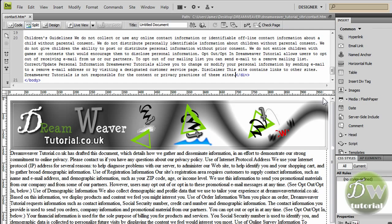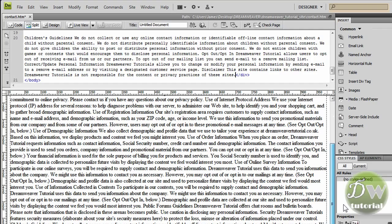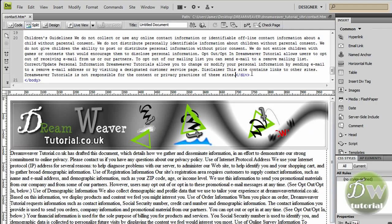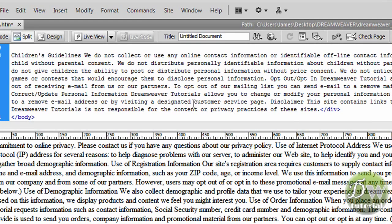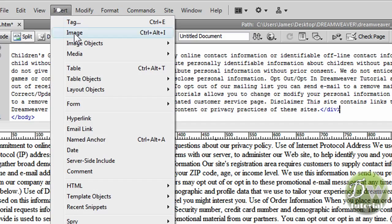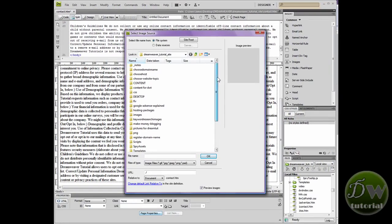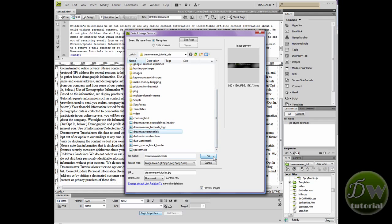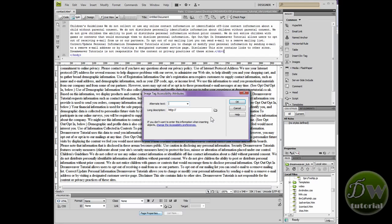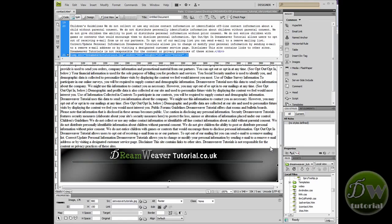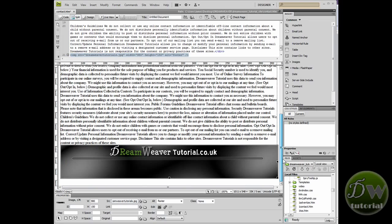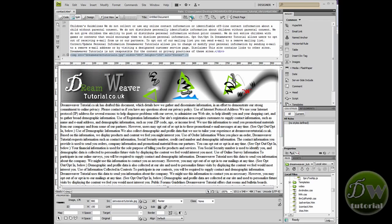We're looking good so far — we've got our header image and our text in place. Let's put in our footer image. We're going to place our cursor after the end of the div tag but still inside the body tag, and go to Insert Image to find our footer image. Click OK and for the alternative text I'm going to put 'footer'.